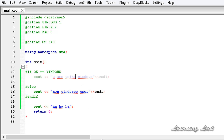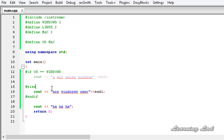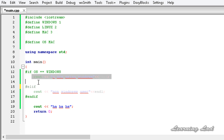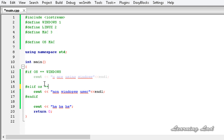Now we have #elif. If OS is WINDOWS we execute the Windows statements; else if our OS is MAC we write the statements for MAC. Using #elif — if OS equals WINDOWS compile those statements, else if OS equals MAC compile the MAC statements and close with #endif.